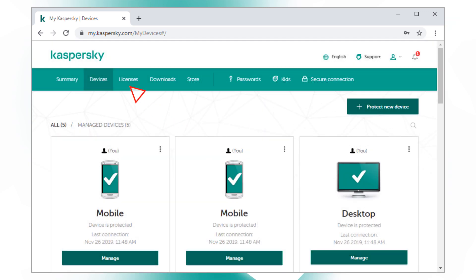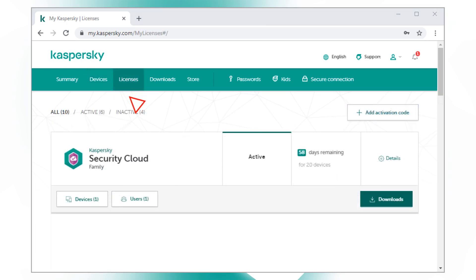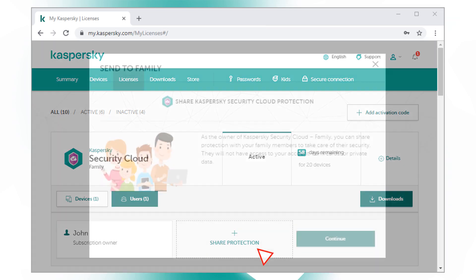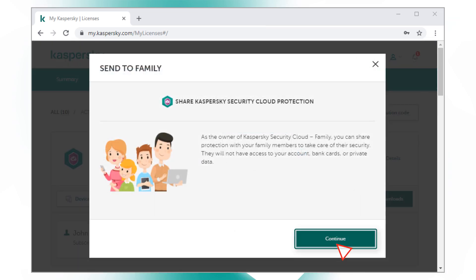The Licenses tab contains information about your subscription and, if you have a family licensing option, you can share the license with other people.